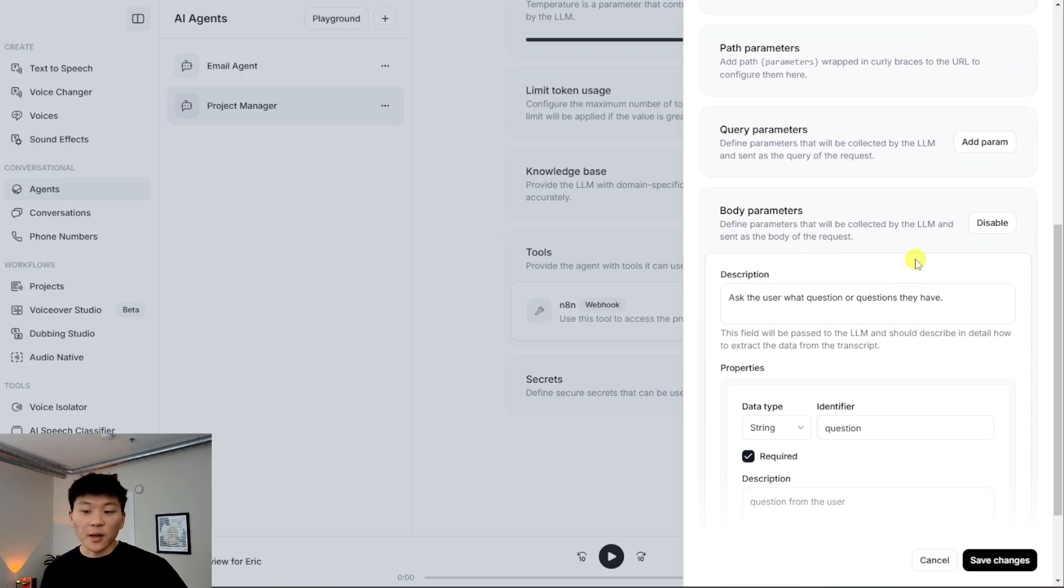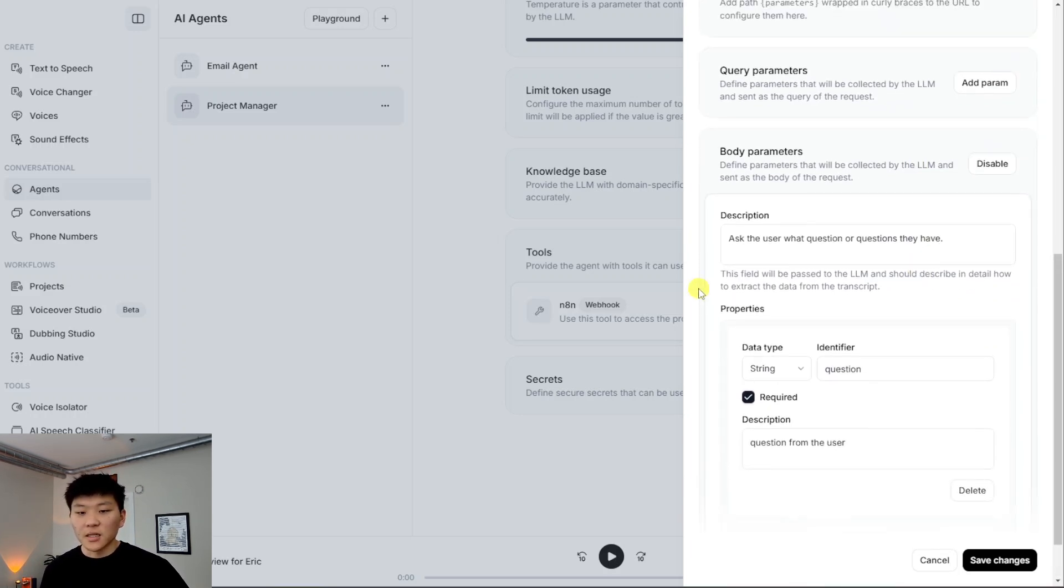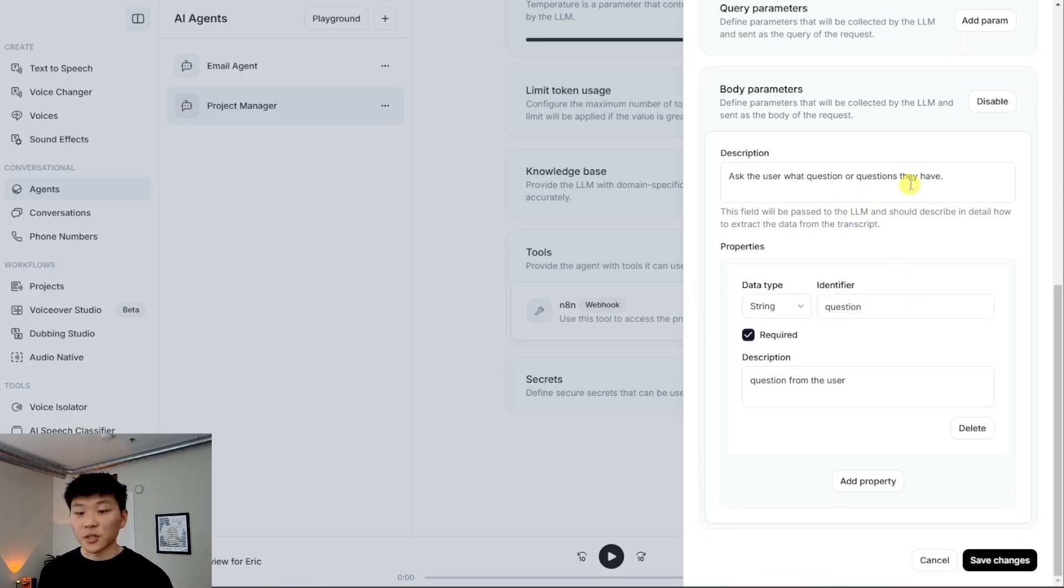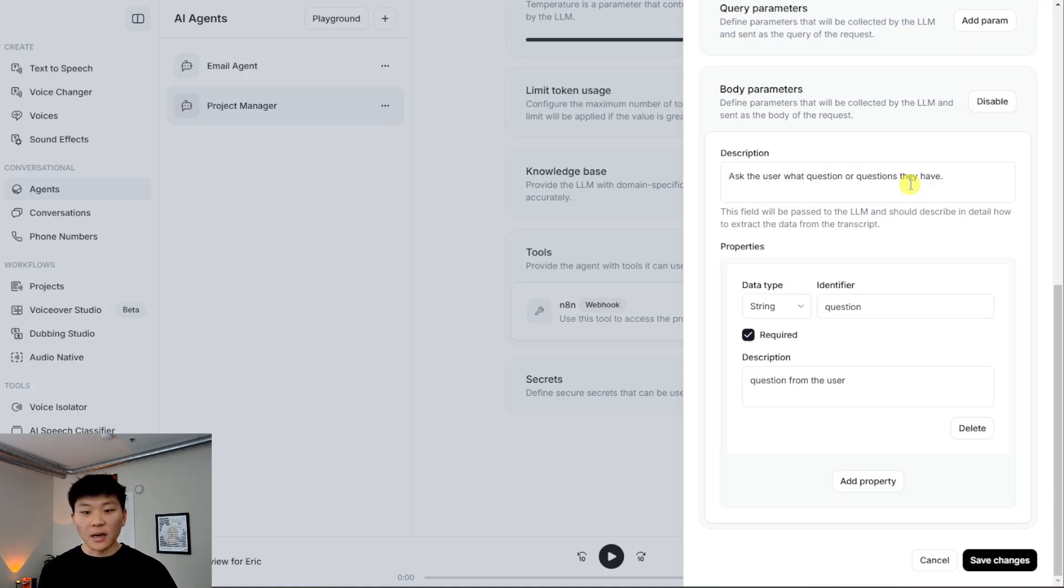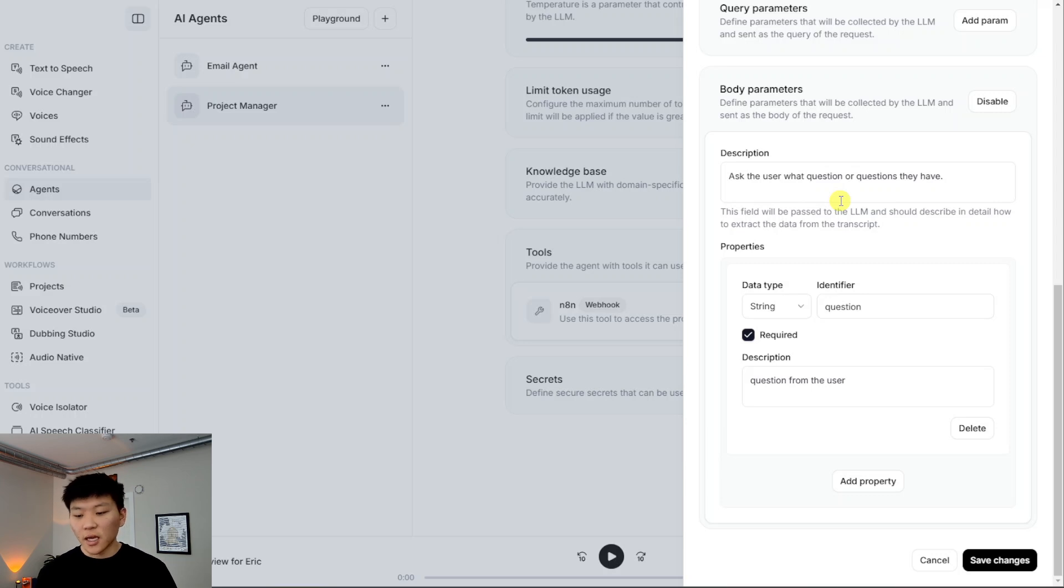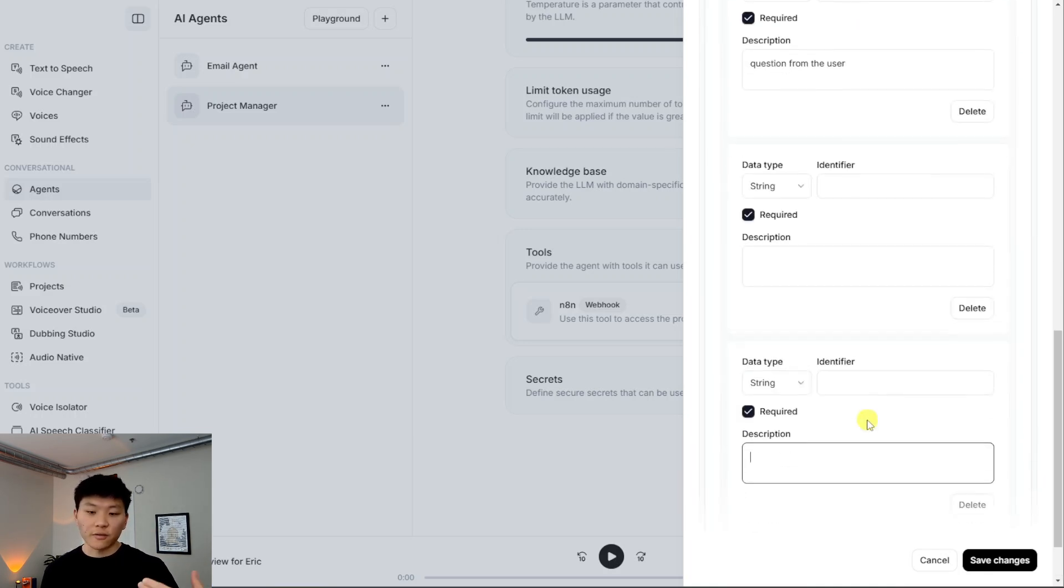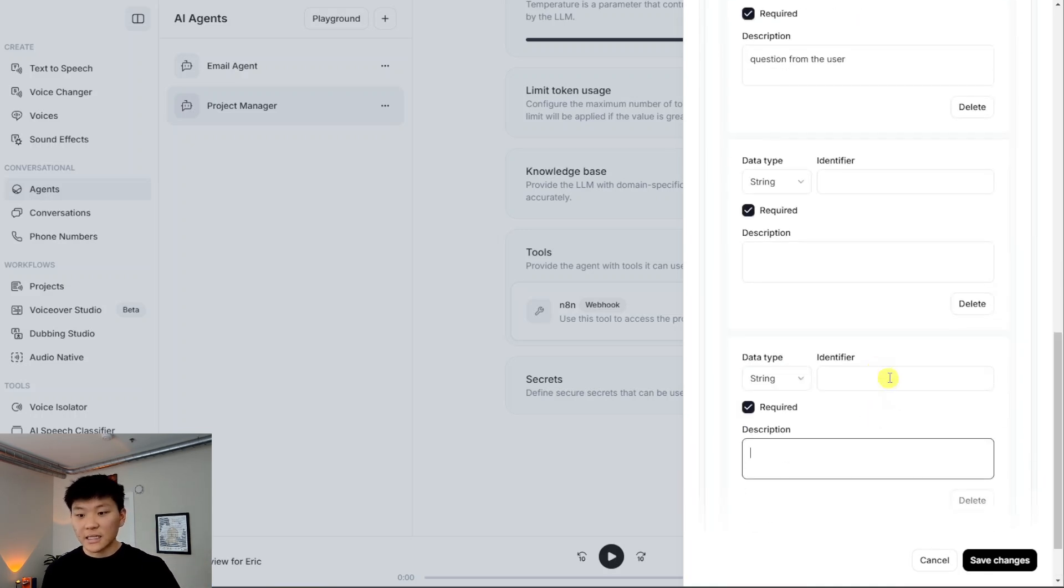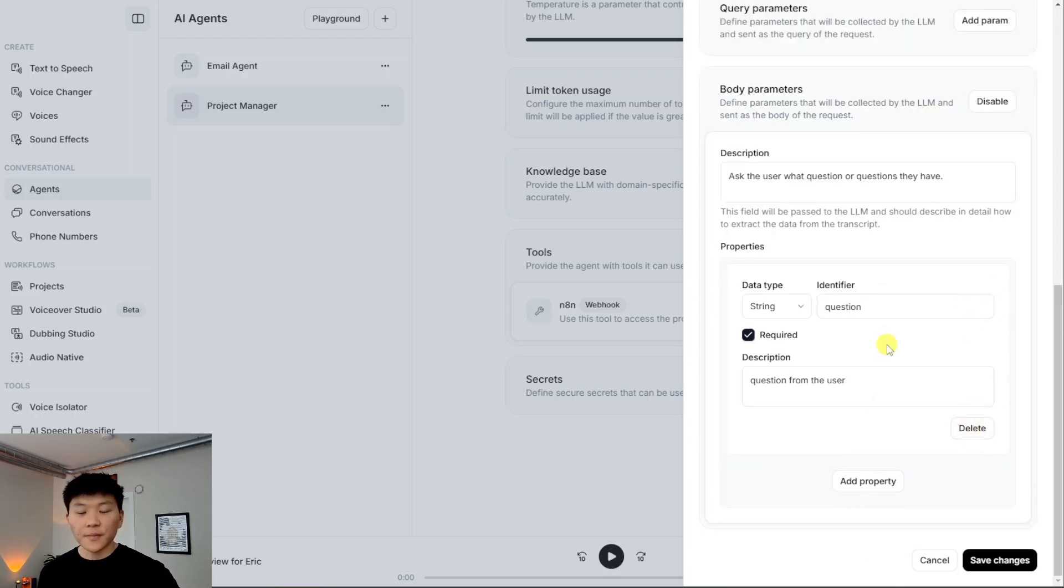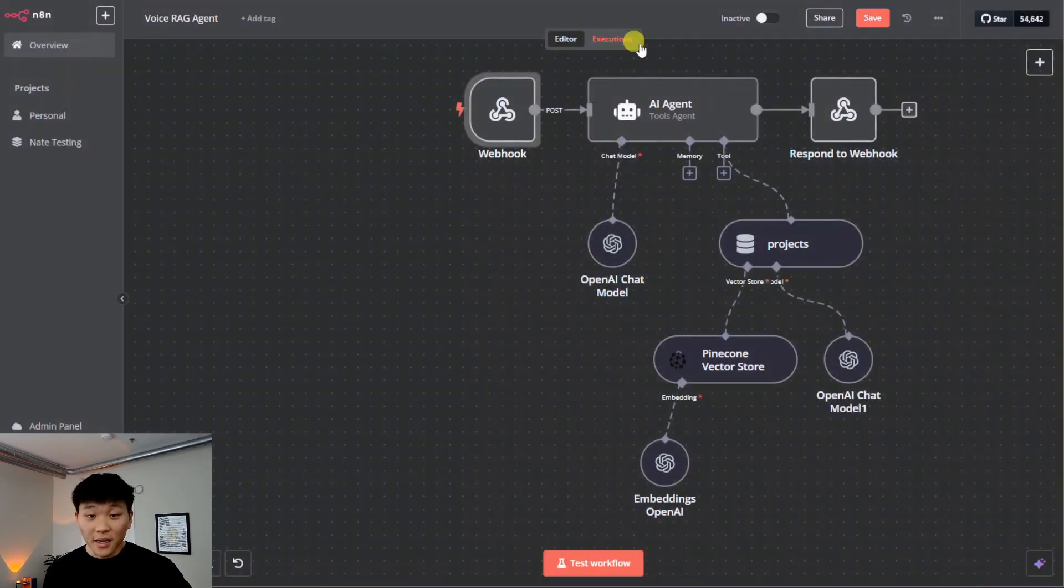And then you can leave all of this stuff as it is, besides the body parameters we actually do need to set up. So this is because we're sending information over, which is going to be the question. So here we need to add a description, which is this information is going to be passed to the LLM, and it's going to describe how to extract data from the conversation that you're having with this voice agent. So right now, all we had to say was ask the user what question or questions they have. But if you needed to extract more detailed information or more information, like if your appointment setting or you're gathering information, like what's your name, your email, your phone number, all this kind of stuff, then you'd have to set up different parameters for each thing. So you'd have name, you'd have phone number, you'd have how many guests, what time do you want to come, all that kind of stuff based on the use case.